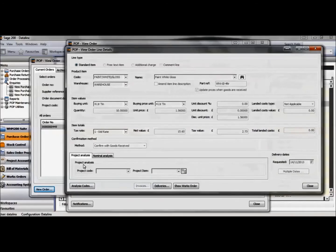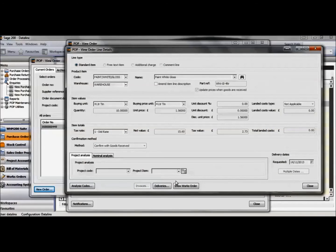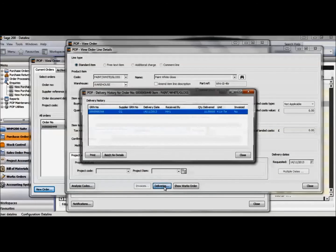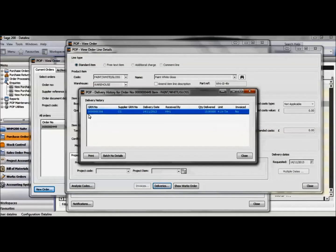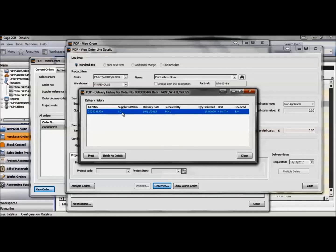You can see if you select the paint and the delivery tab and view the Sage generated GRN, supplier GRN and delivery date.